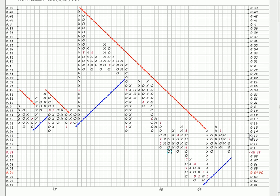Good evening and welcome to basic chart lesson number two. This is going to cover the point and figure chart in finding support and resistance.